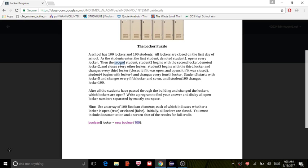So let's get started. A school has 100 lockers and 100 students. All lockers are closed on the first day of school. As students enter, the first student opens every locker. Then the second student begins with the second locker and closes every other locker. Student 3 begins with the third locker and changes every third locker, closed if it's open and opens it if it's closed.